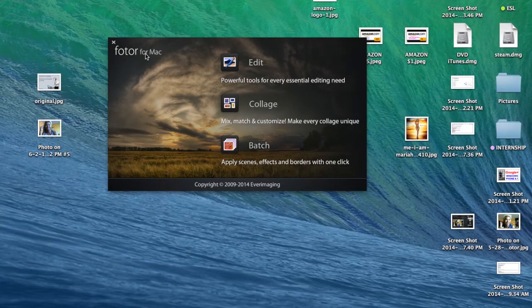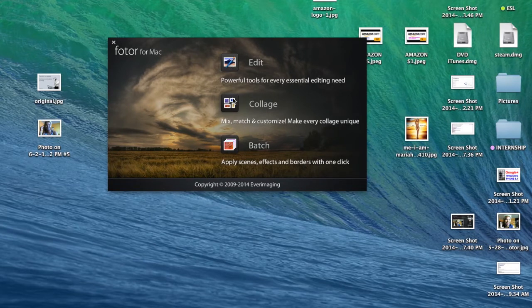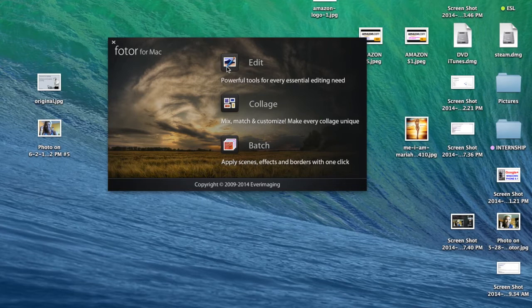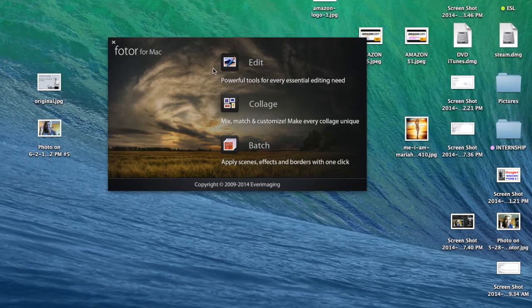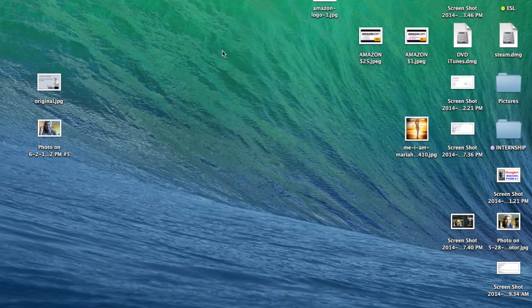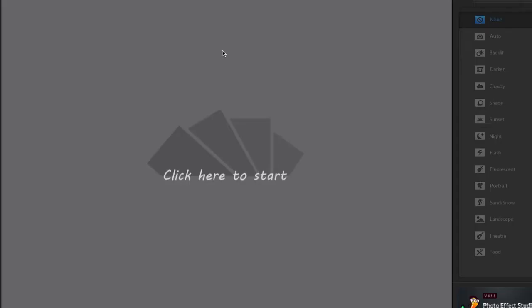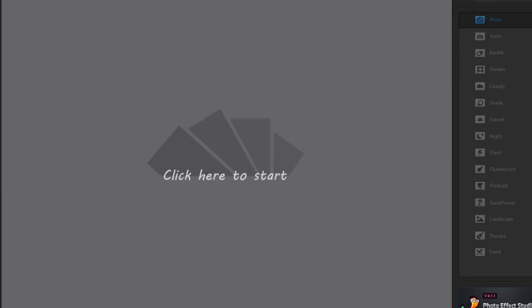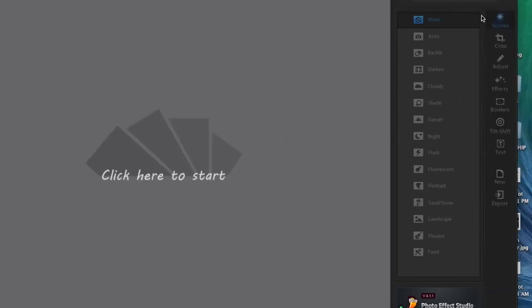Alright, so as soon as you have the application open, you double click on it. It'll give you an option of edit, collage, and batch. I'm going to go ahead and click on edit. And let me make this a little bit smaller so you see all the options.